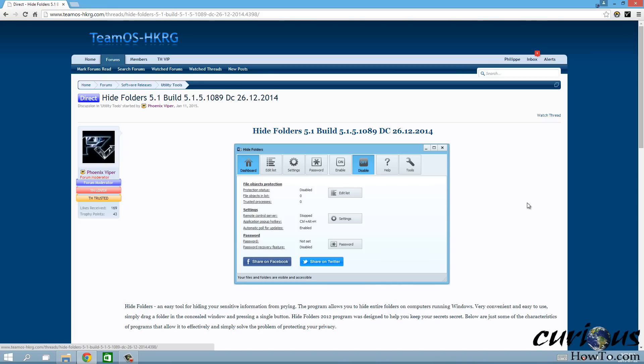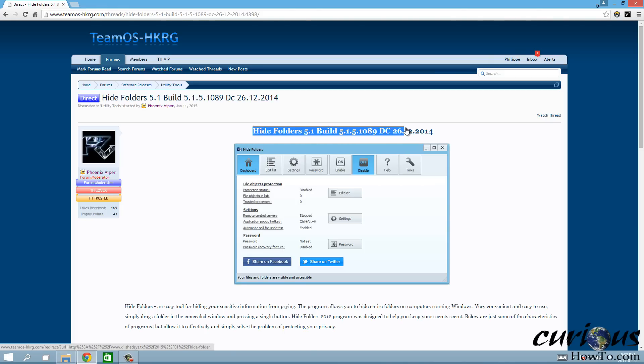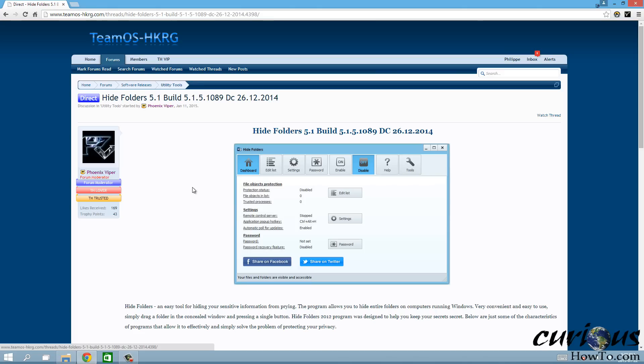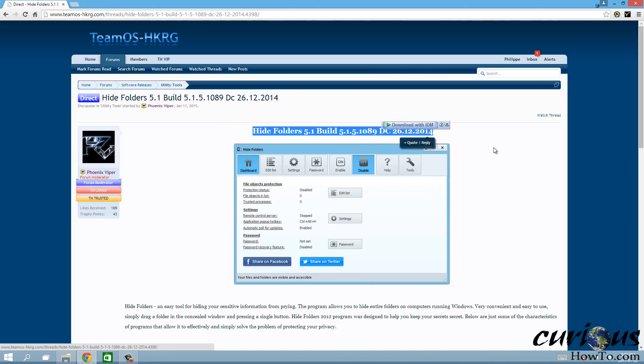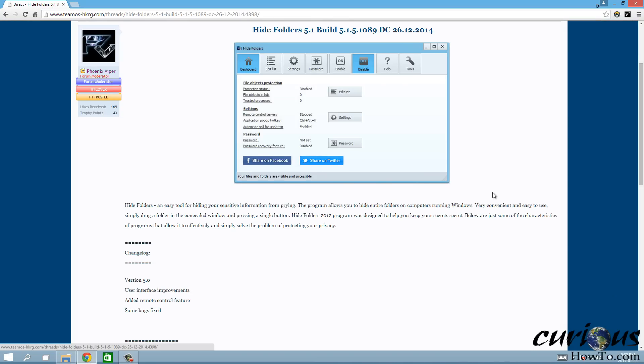You're gonna want to use this thing called Hide Folders 5.1. This works for any version of Windows from Windows XP to Windows 8, so yeah, it works for all of them.